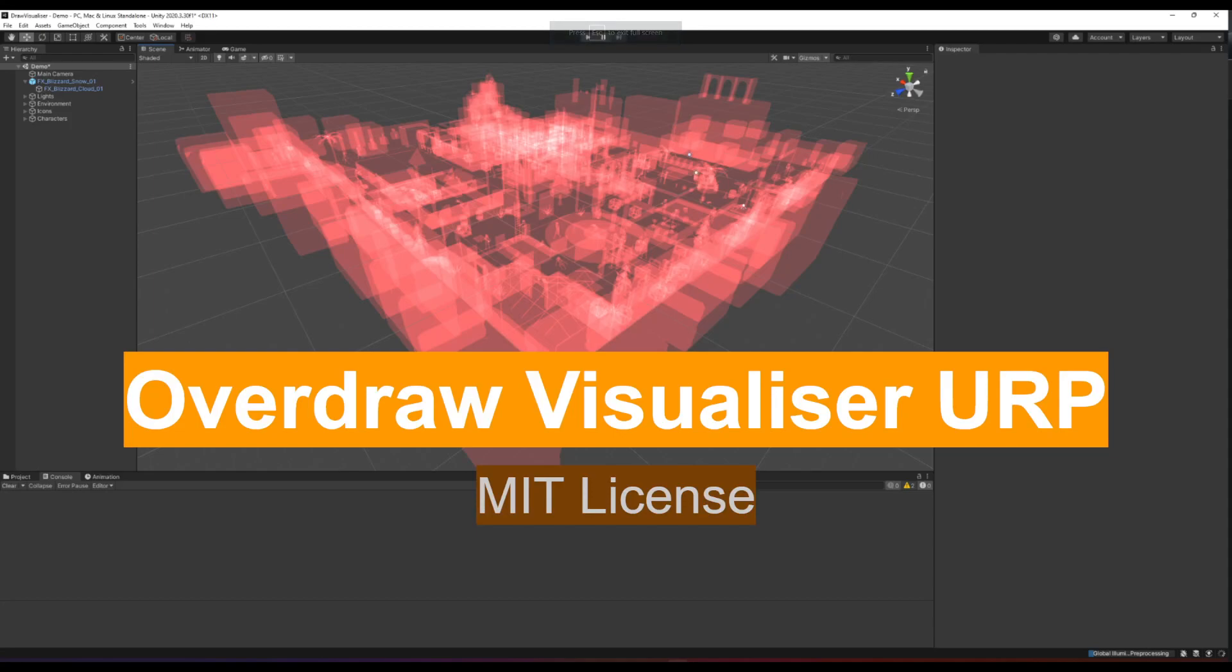Hi guys and welcome to yet another DevCast. Today it will be about the very small tool that I created for Universal Render Pipeline and it's an Overdraw Visualizer as you can see on the picture. For those of you that are familiar with Overdraw Visualizers,